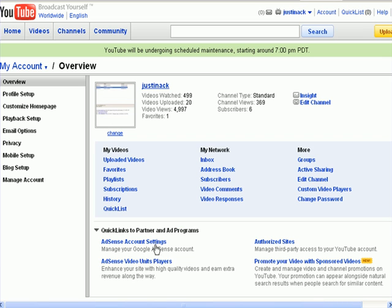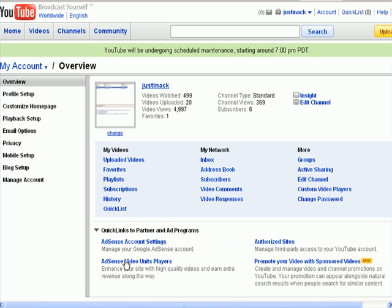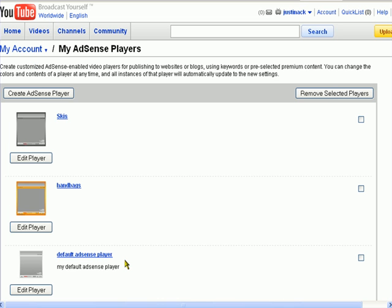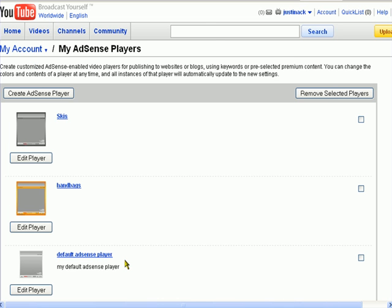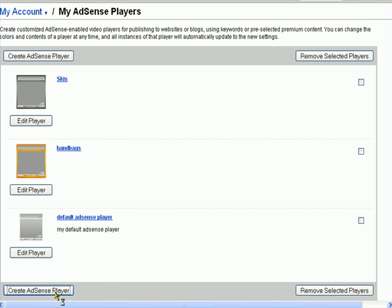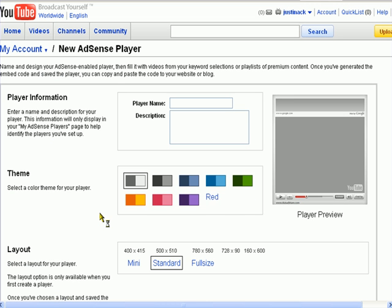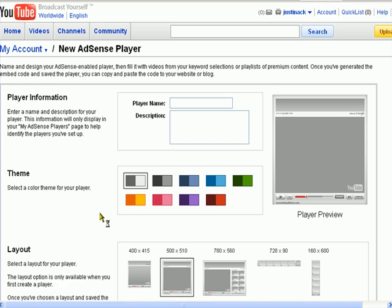Then you want to come down here and link your AdSense account to your YouTube account. I'm not going to show you how to do that because it's very basic. But then what you want to do is come down here to AdSense video unit players and click on create AdSense player. Then you can go through, pick your colors, pick your size.